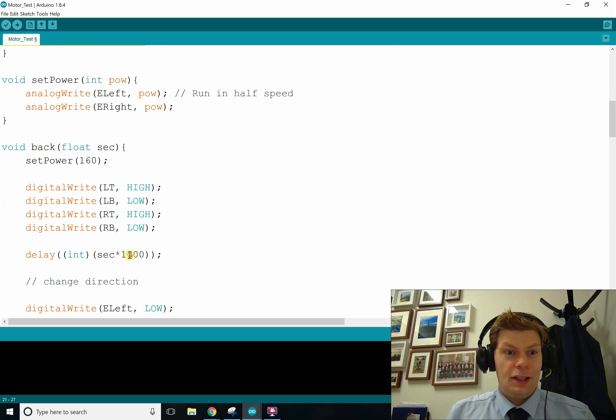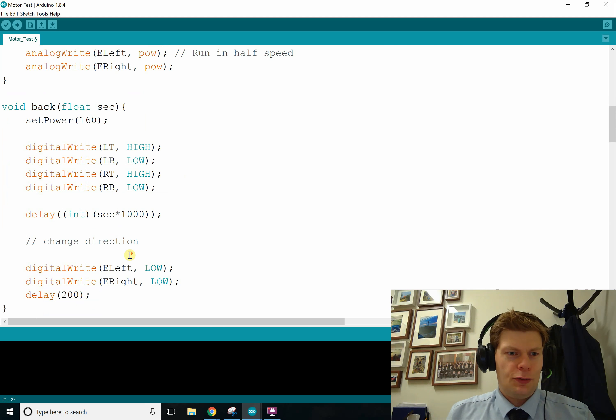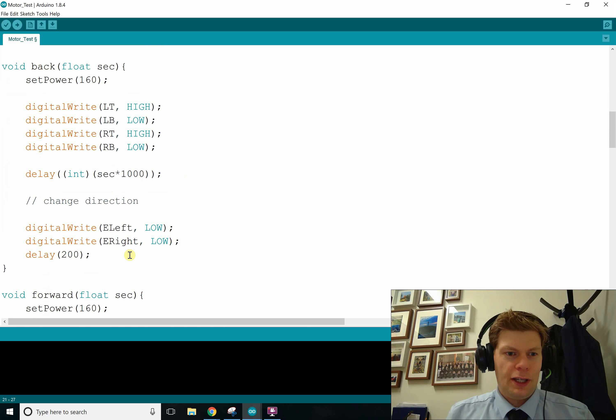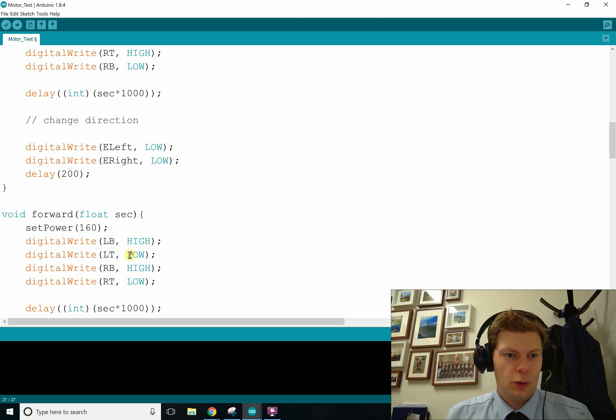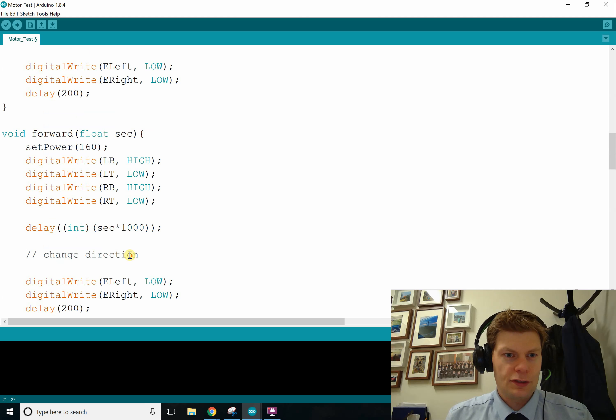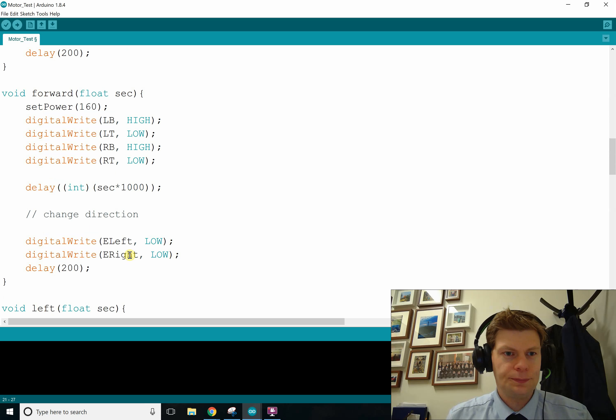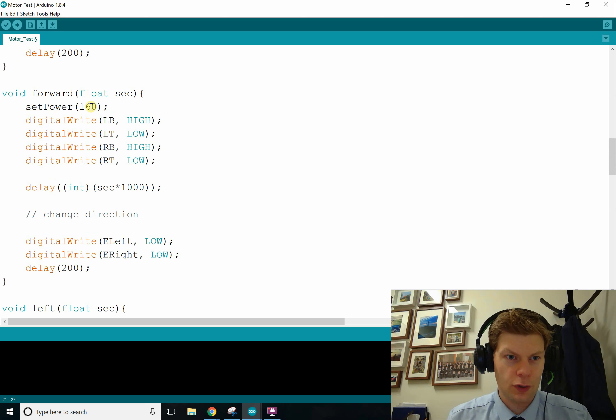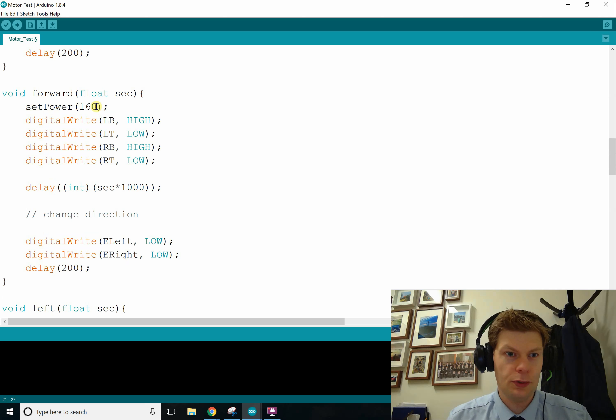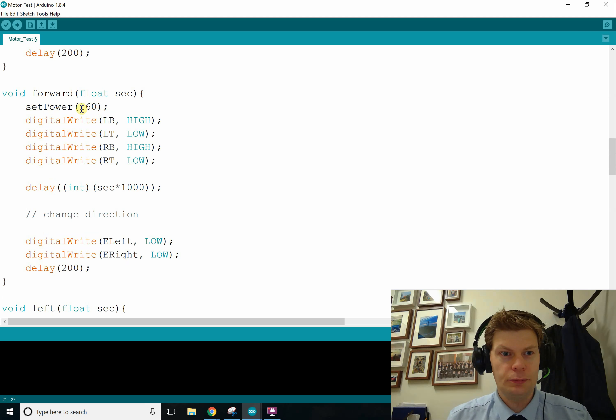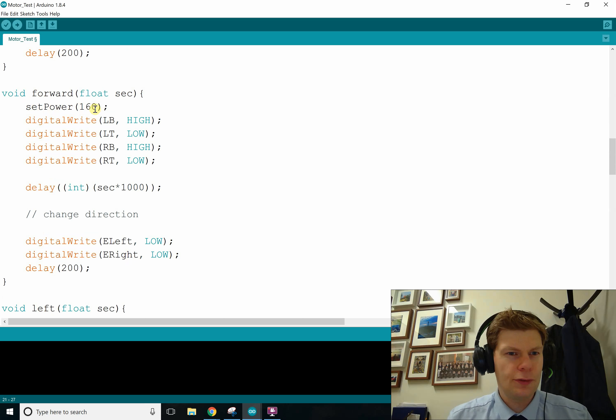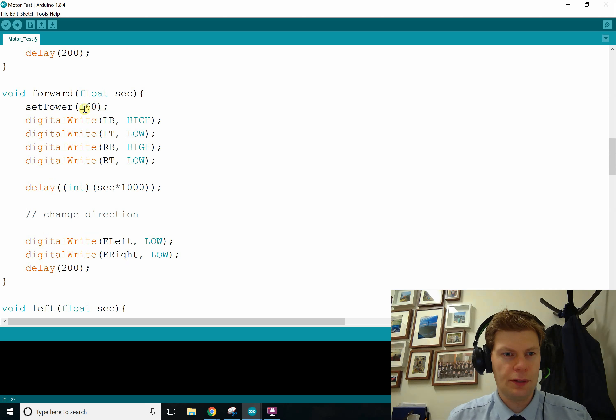And then, so if we got a method like back or forward, let's do forward because that's the typical one. I've got set power to 160. That just analog writes 160 to both the enables. That might not be enough power for you. If you're having trouble, just up that.